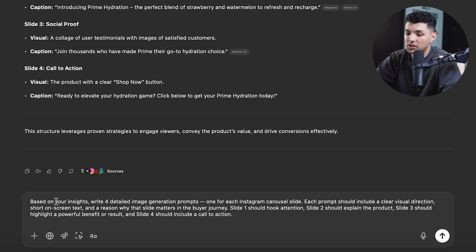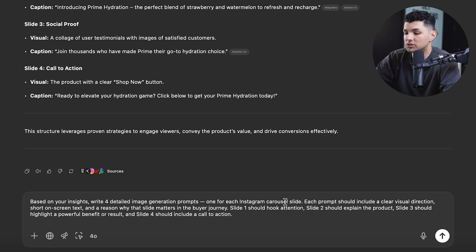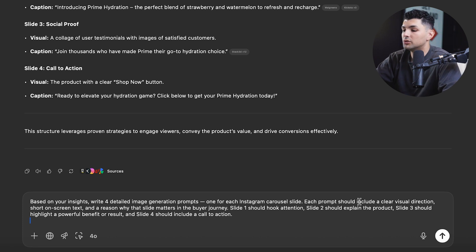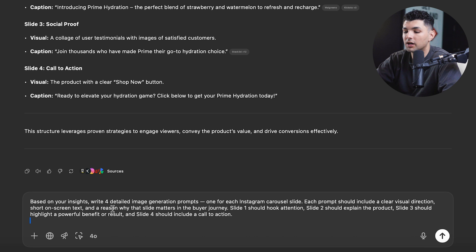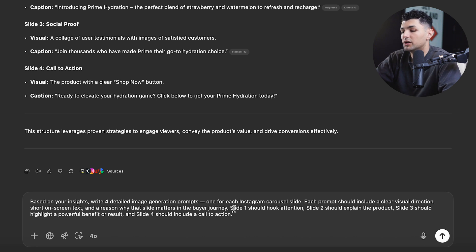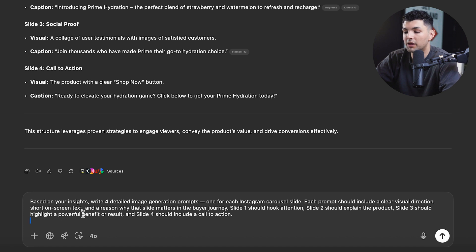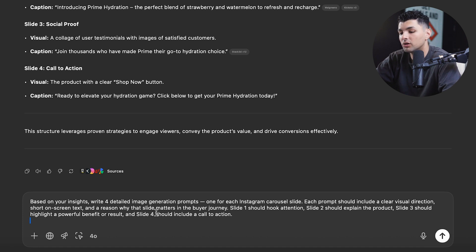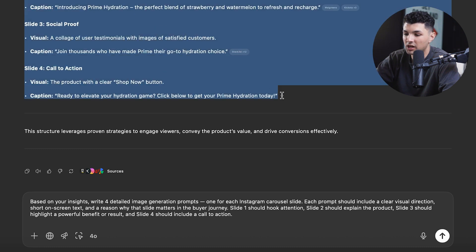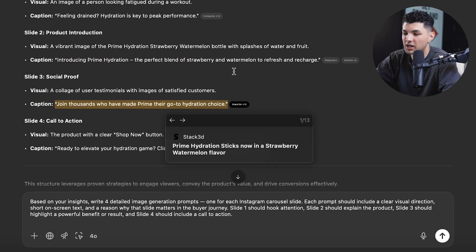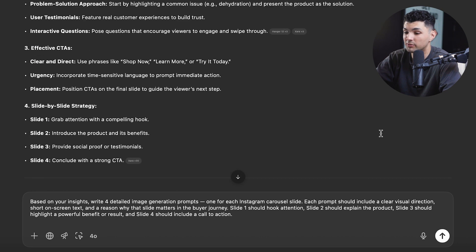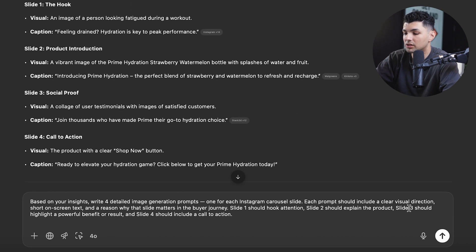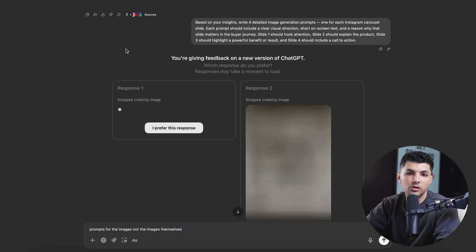So this prompt says, based on your insights, write four detailed image generation prompts, one for each Instagram carousel slide. Each prompt should include a clear visual direction, short on-screen text, and a reason why that slide matters in the buyer's journey. Slide one should hook the attention. Slide two should explain the product. Slide three should highlight a powerful benefit or result. And slide four should include a call to action. So basically the same thing that ChatGPT came up with, but just having it come up with the prompts for each image. So let's send this prompt and see what happens.